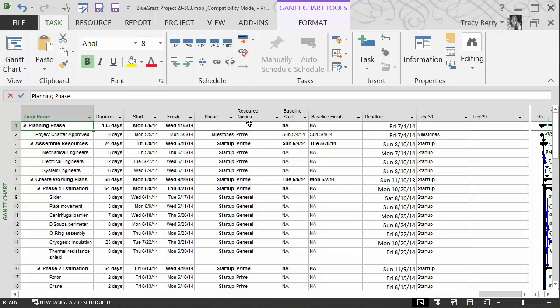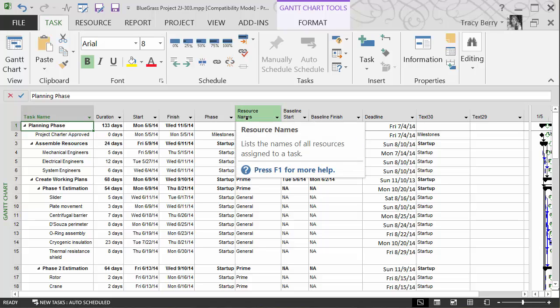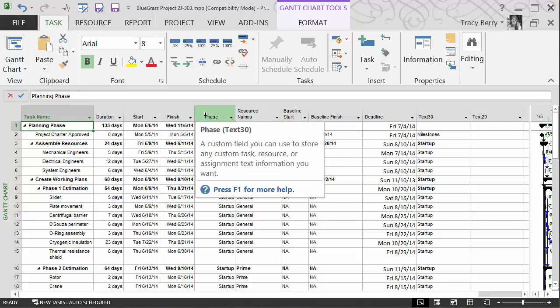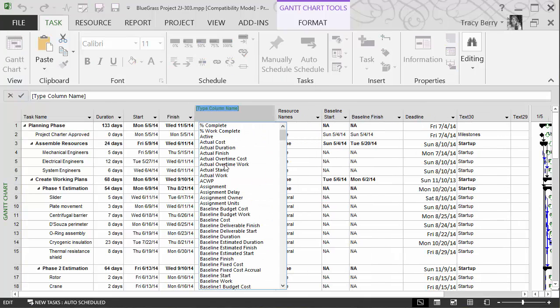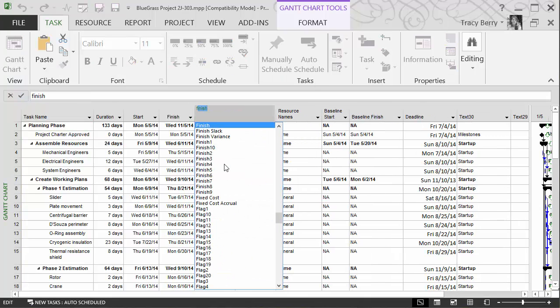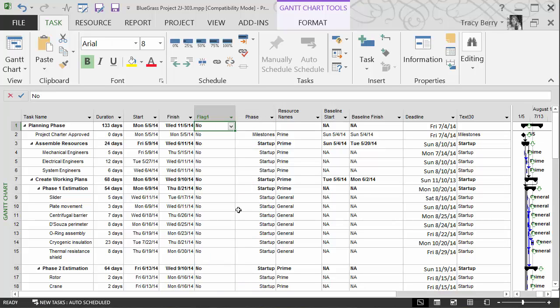I'm going to go ahead and add the flag column. Now you may add that wherever you like. I tend to like to put it somewhere here near my finish. Truly no right or wrong. And we add one of our flag fields. Whichever flag field we like to add is perfectly fine.